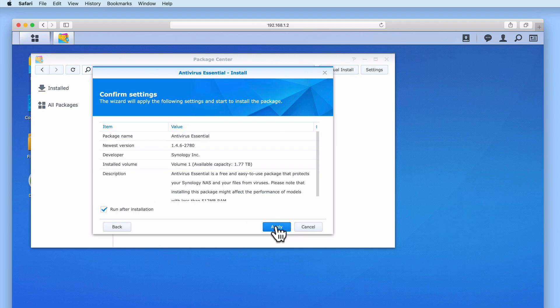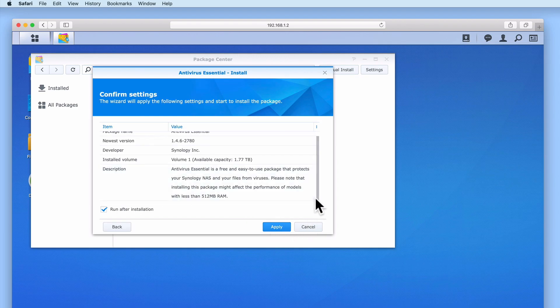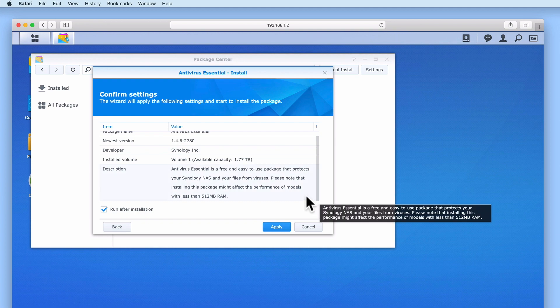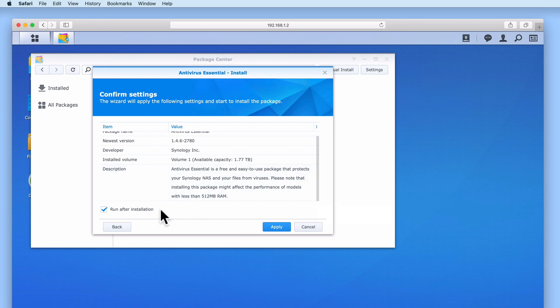After selecting Next, we have an option that allows us to double check our settings. You can see that Antivirus Essential will automatically run after it's been installed onto our NAS. So let's select Apply.